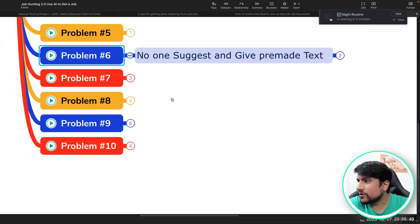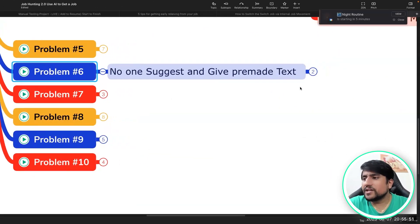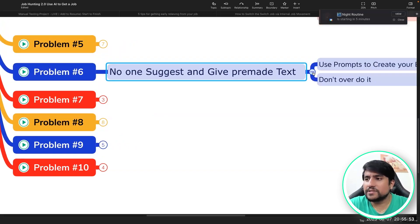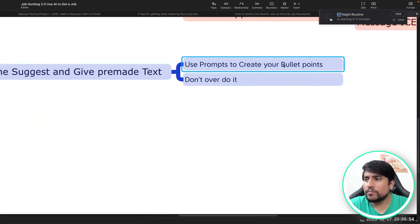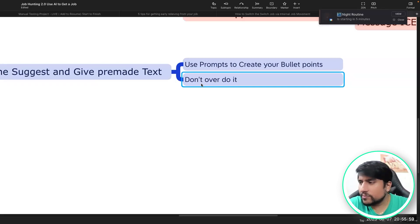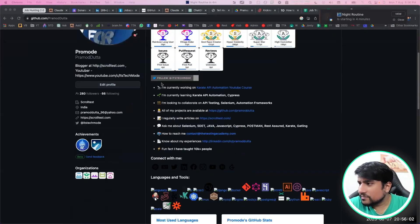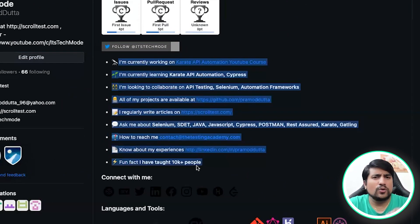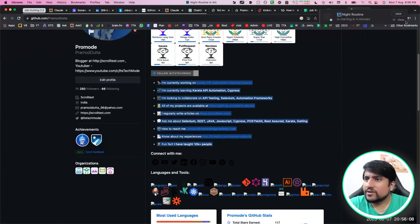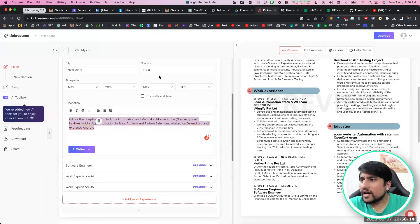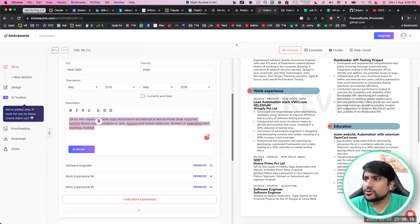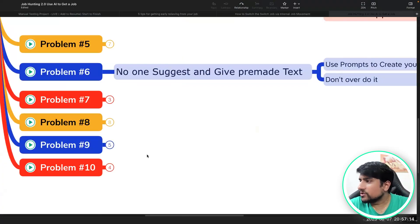No one will suggest you or give you pre-made text. Pre-made text basically means using a prompt to create bullet points. Don't overdo it — whenever you create bullet points, make sure they are to the point. You can use Kick Resume, which we have seen. Just think about it like the resume we have done.